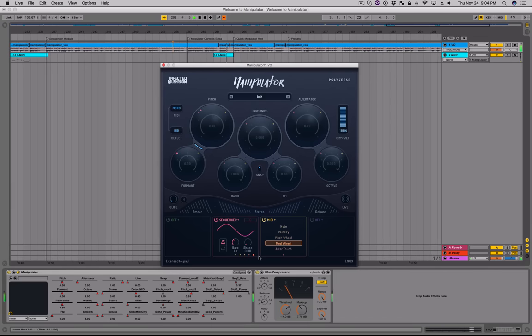We've reached the end of our basic tutorial for Manipulator. To see more videos with tips and ideas on how to use the plugin, please visit polyversemusic.com or subscribe to our YouTube channel at youtube.com/polyverse. If you make something cool with Manipulator or any of our other plugins, please send it our way — we'd love to hear it. We hope you have fun manipulating sound. Thanks for watching.